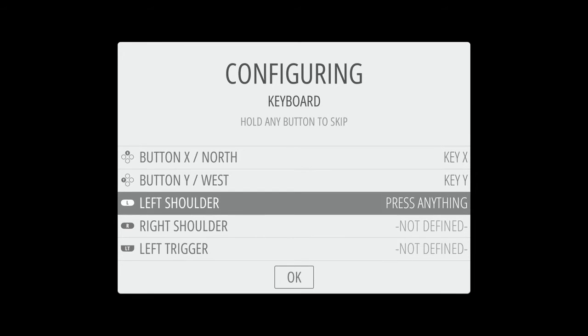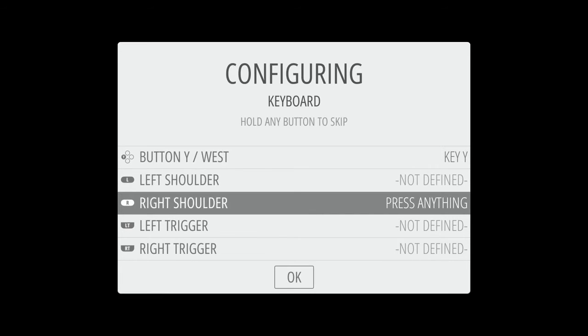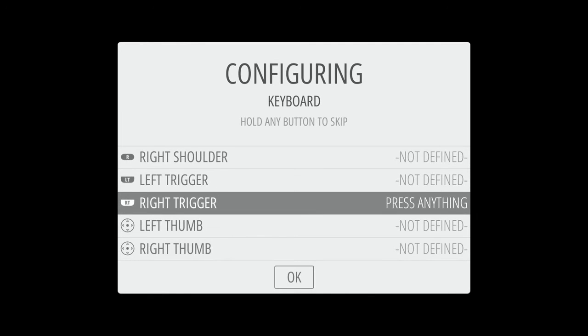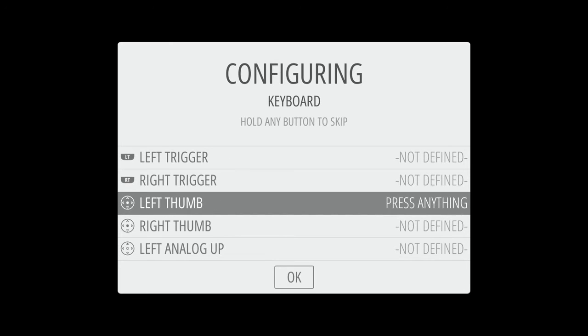And then for left shoulder, right shoulder, and the triggers, we don't have to do anything. So we're going to just hold down any of the buttons we've already configured, so I'm just going to hold down enter for all of these. Now we're actually going to skip all of these because we don't need any of these for our keyboard here.